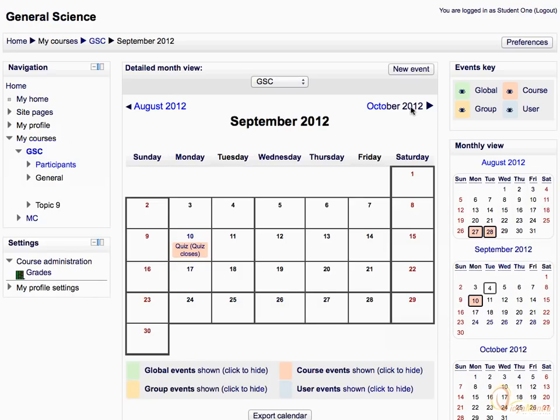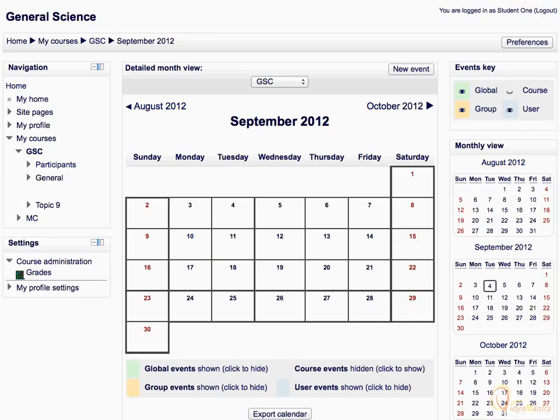All the events in the calendar are categorized in four categories: global events, user events, group events, and course events. All of these events are represented with different colors in the calendar. You can also hide events of a particular category by clicking the eye icon, and click it again to display the events again.